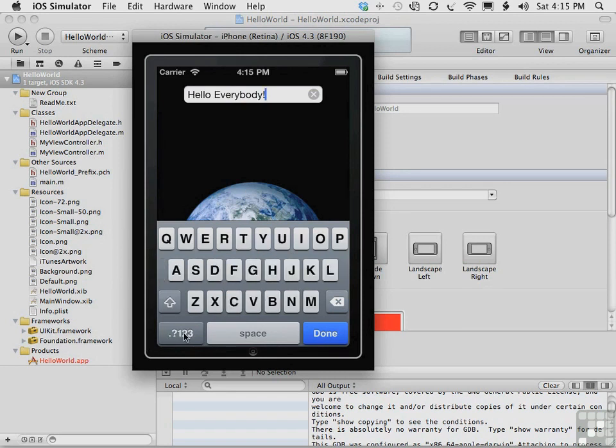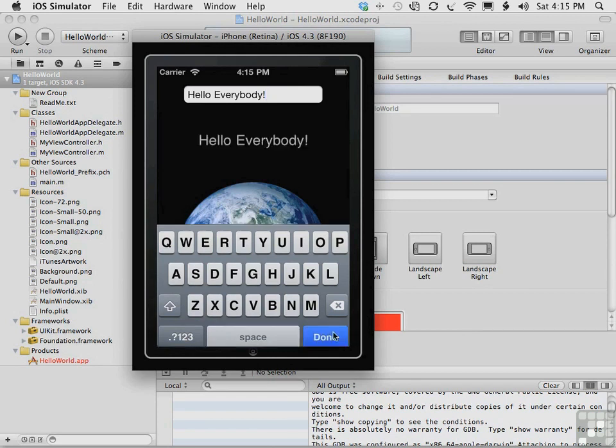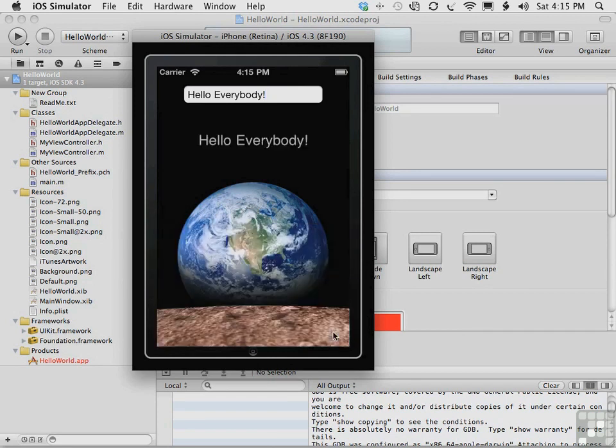It offers all the features of the keyboard just as it would on the iPhone. Now that we've typed a message, hello everybody, let's tap the done button by clicking the done button in the simulator. And there we see the message.